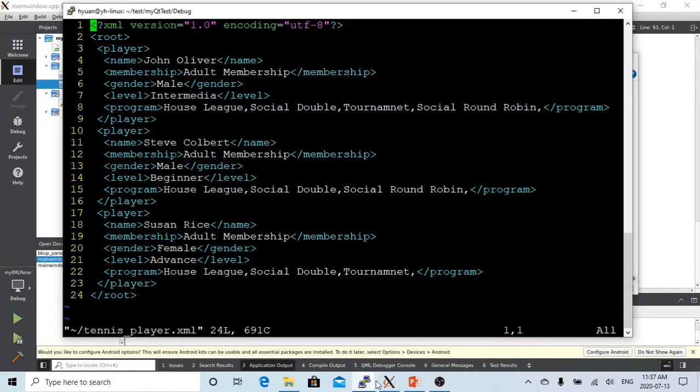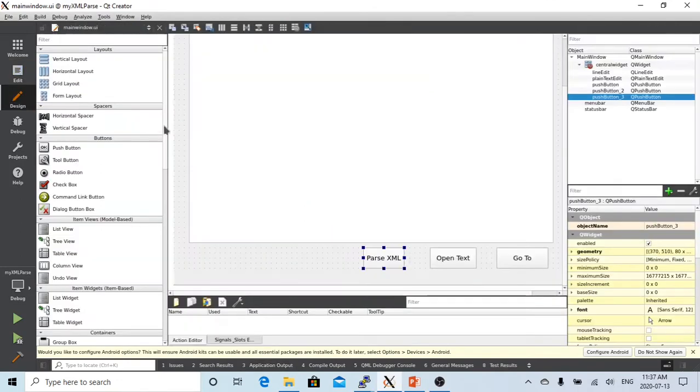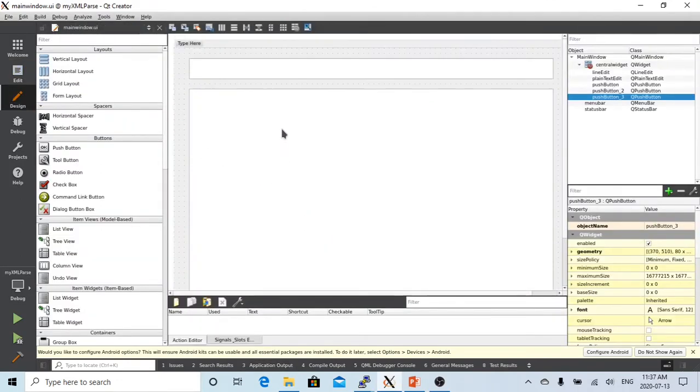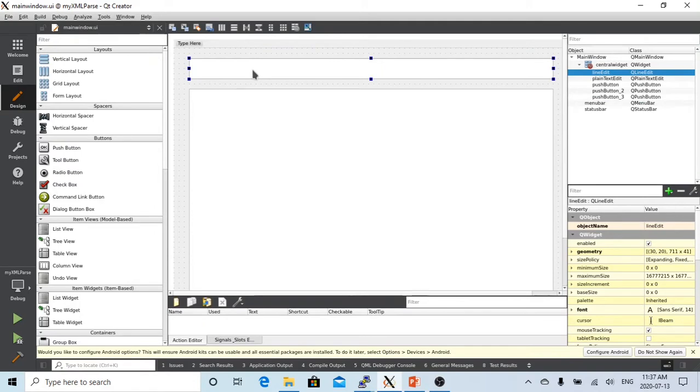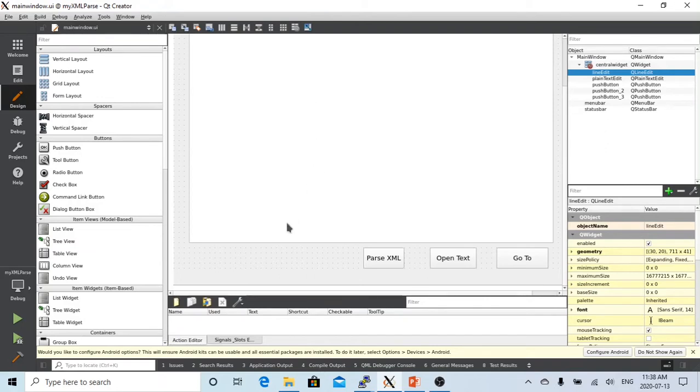In this short video, we are going to use one of the previous video's examples. In that video, we put a text file in this line editor, we click the open text button, and then we display all the text files in this plain text editor.